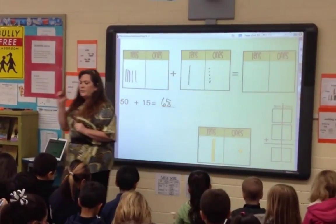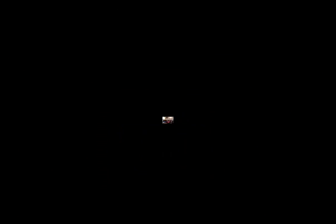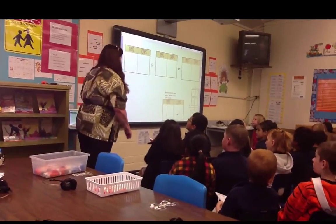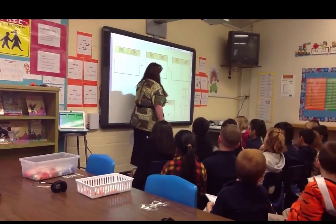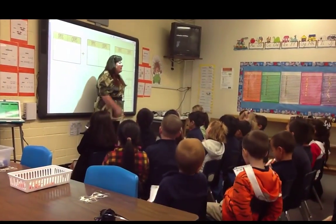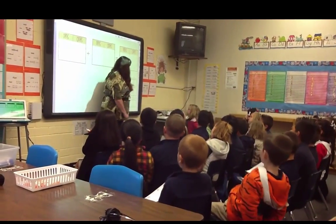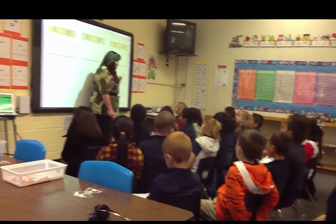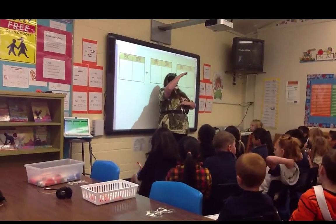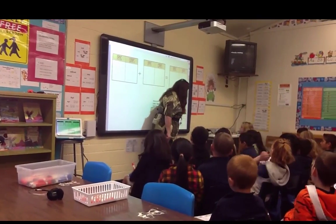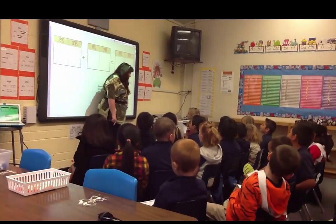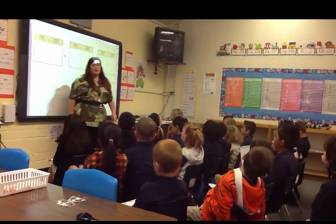Do we start with the tens or the ones when we check? Ones. How do we check our problem — what do we put here? Add-ends. One addend goes here, the other one goes here. When they're stacked up vertically, what does this mean? Equals. And your sum goes at the bottom.